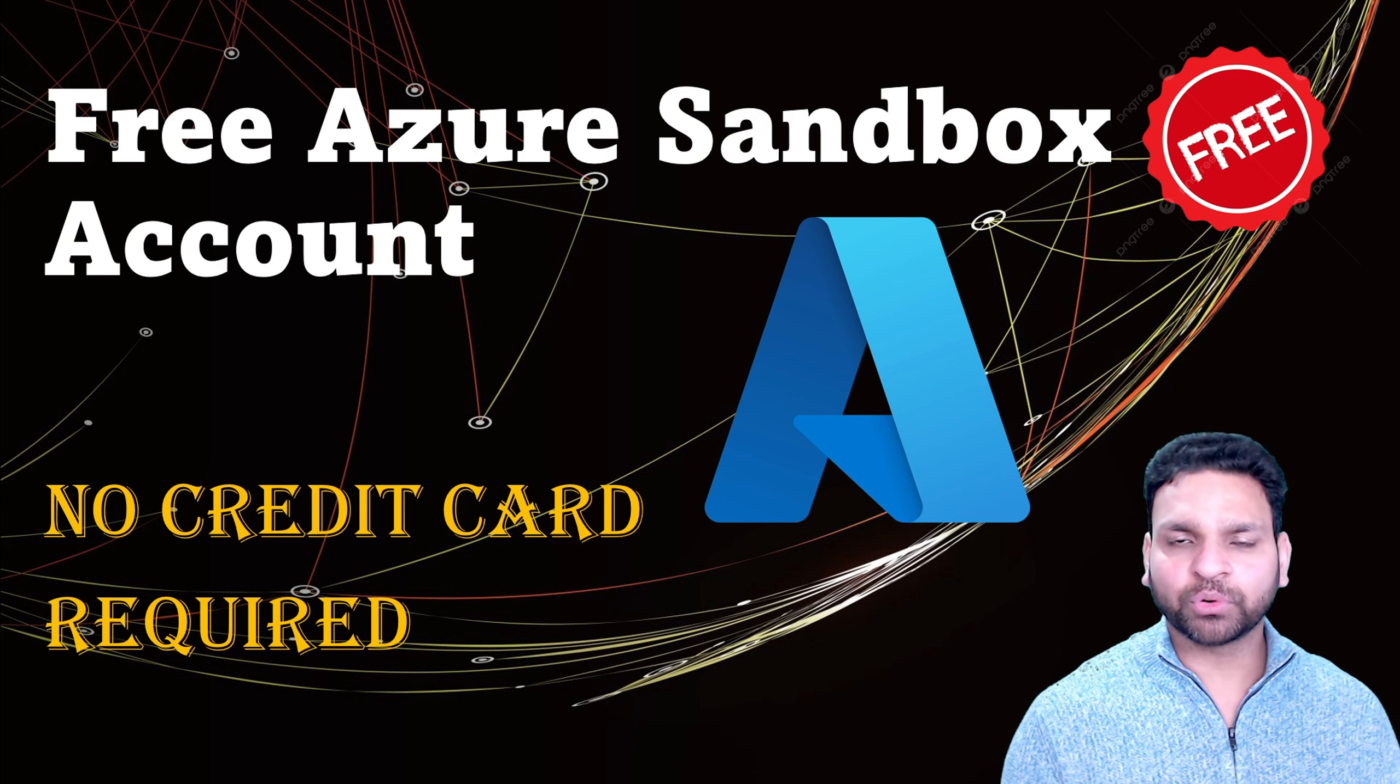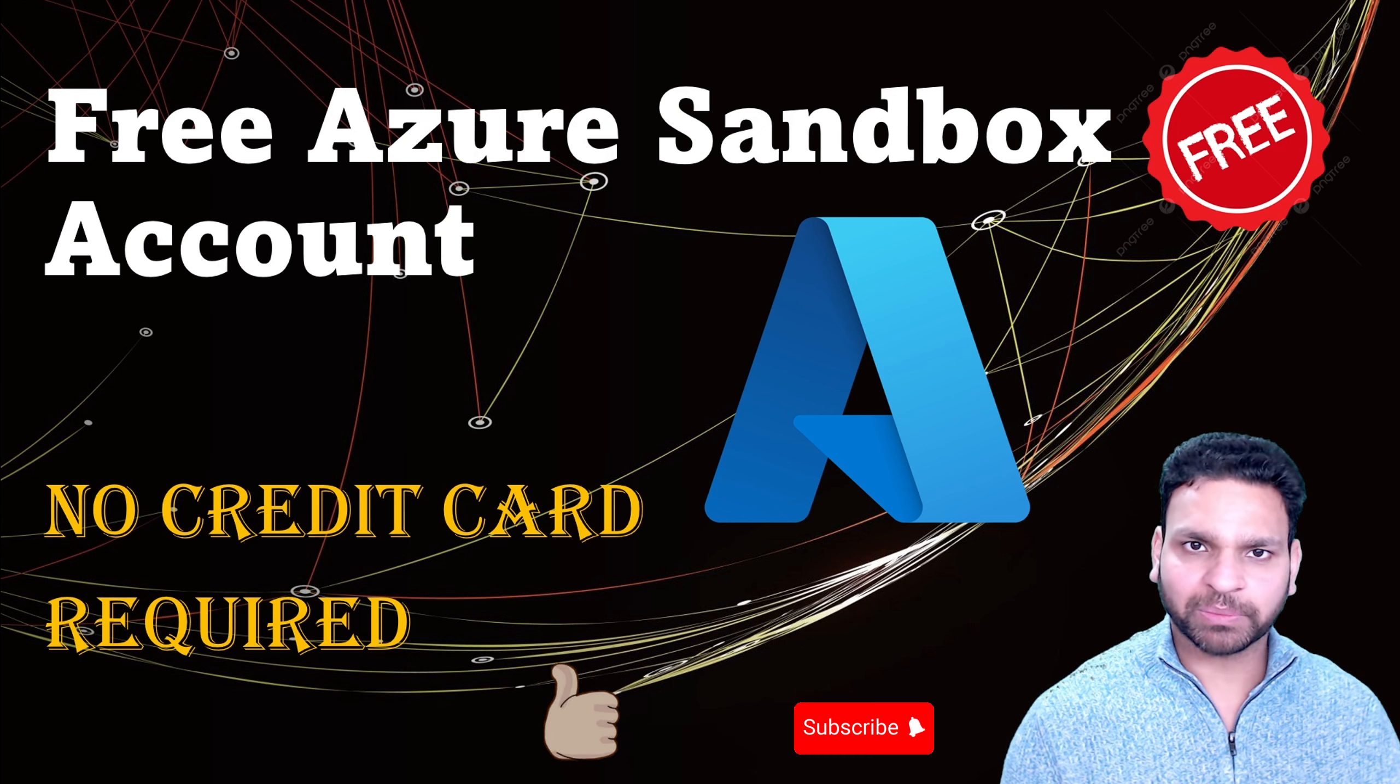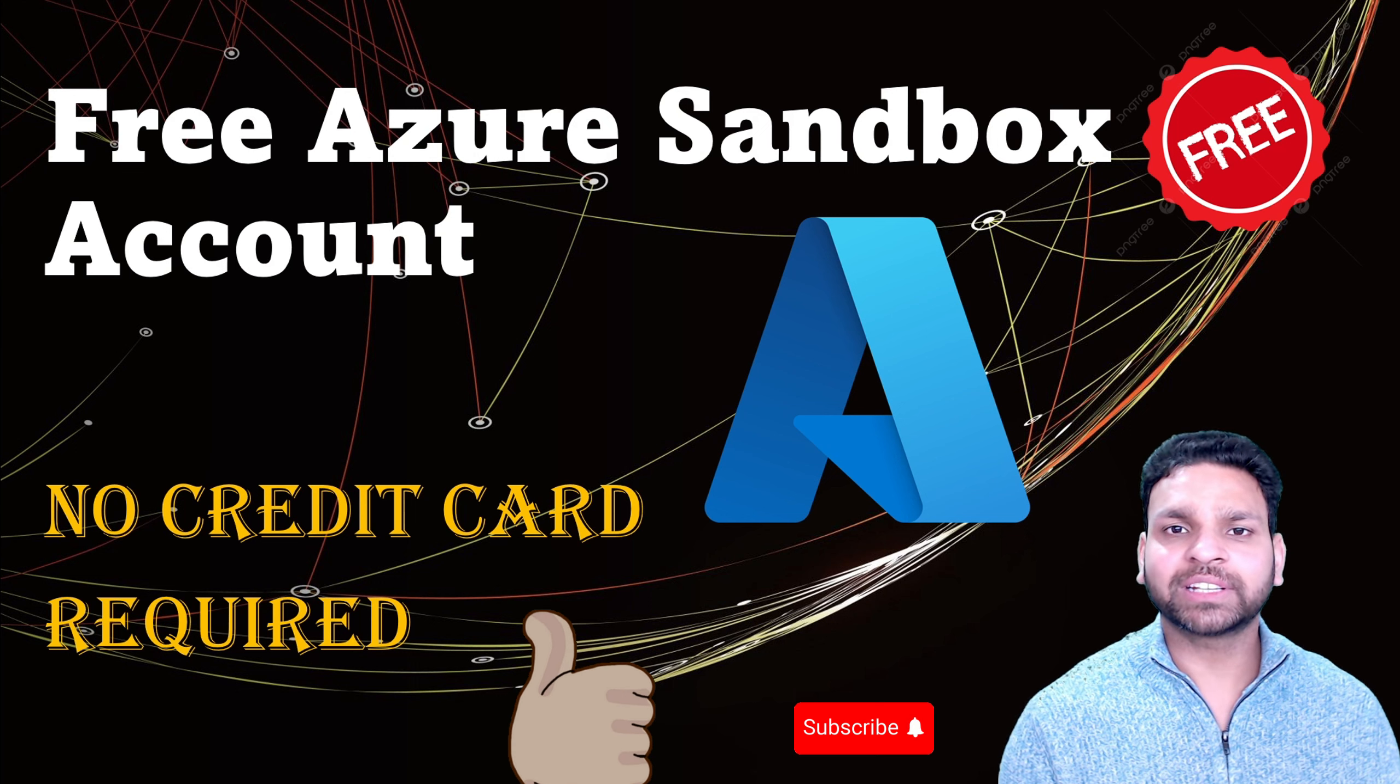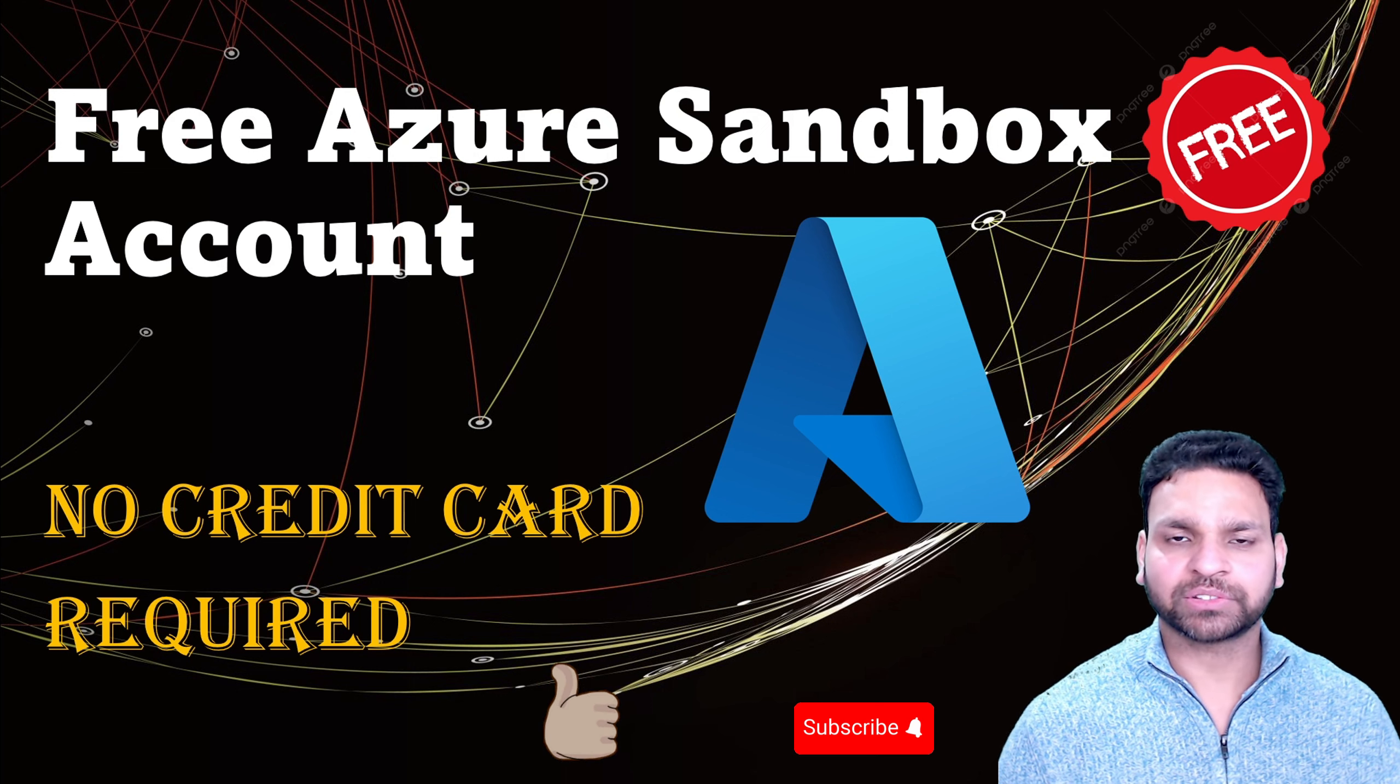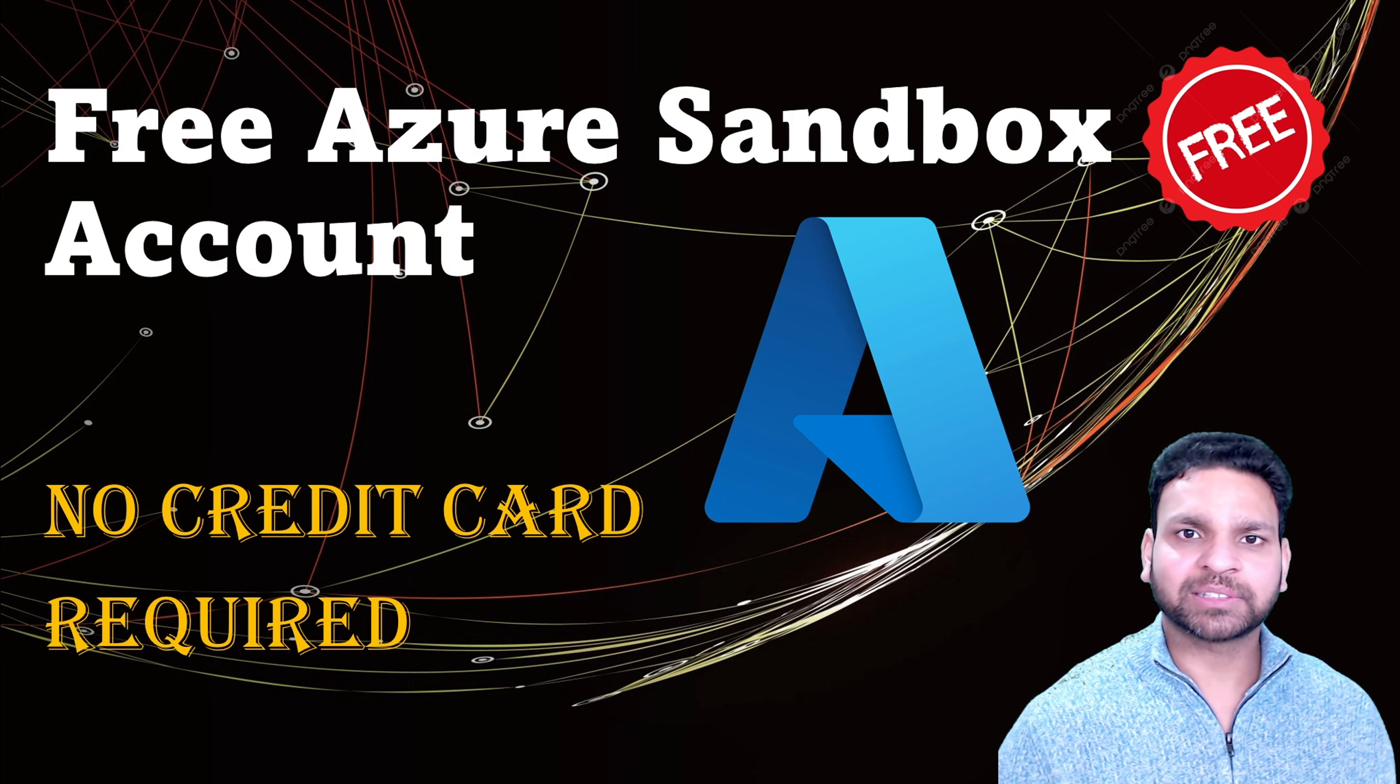After 4 hours or so the subscription will be disabled and all the resources will be deleted. But this is really useful when you are testing in the lab or practicing for your certification. And the best part is that you don't need a credit card to activate these subscriptions.